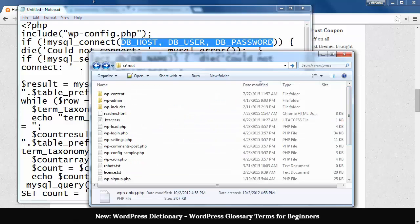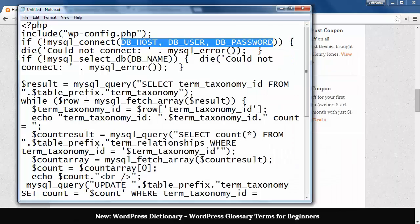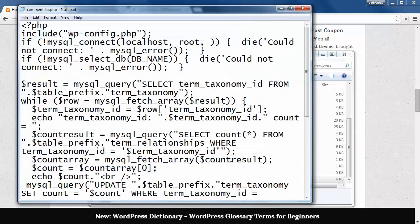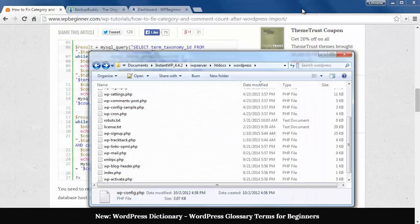Now you need to save the file as commentsfix.php and we can upload the file to your site's root folder using an FTP client or using the cPanel's file manager.